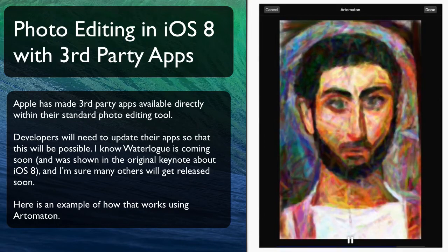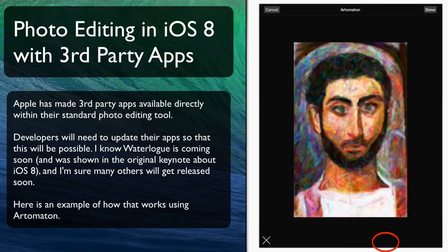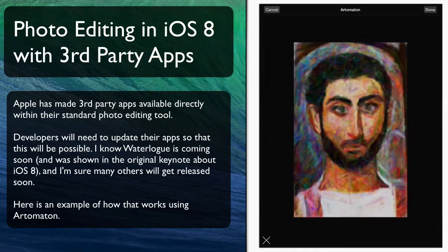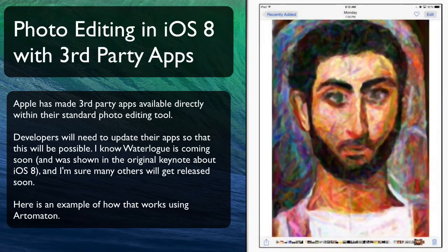When it finishes, I now have the 'done' button in the upper right corner. I click that and I could go ahead and do further edits, but I'll just go ahead and click 'done' once again to exit out of the main Apple app. Now that photo has been saved.